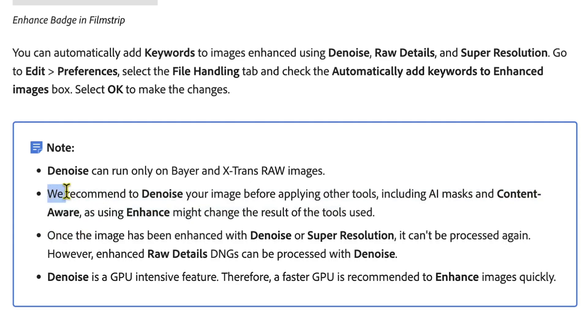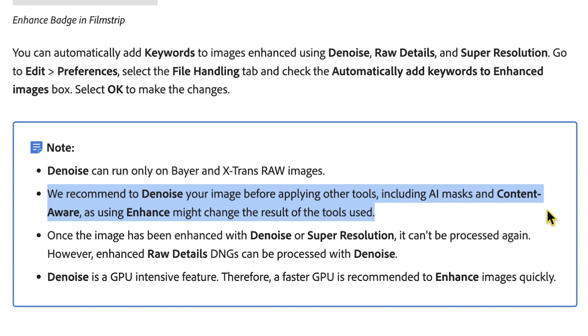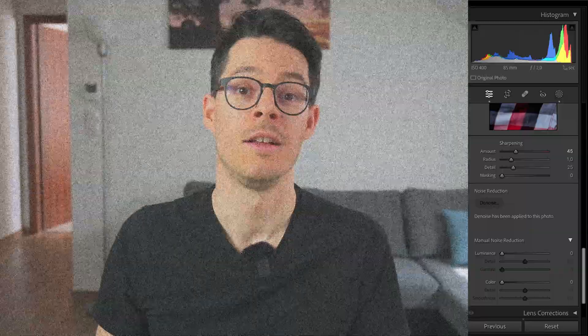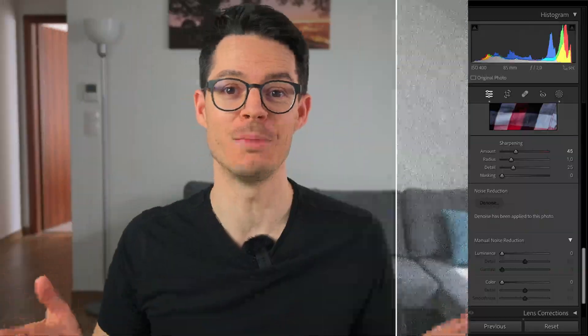Finally, Adobe says it's best to apply the denoising before you do the editing, especially before applying masks or healing brushes. So that was the magical denoise feature in Adobe Lightroom. What do you think about it? Have you tried it? What are your results? Let me know down in the comments.